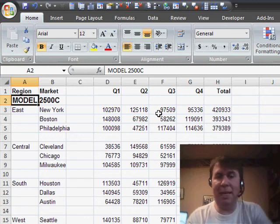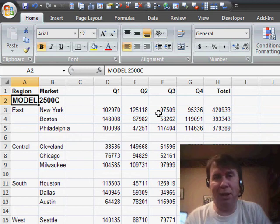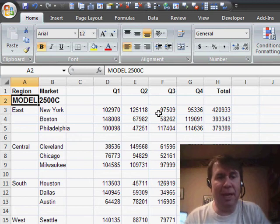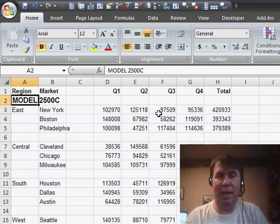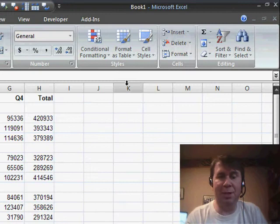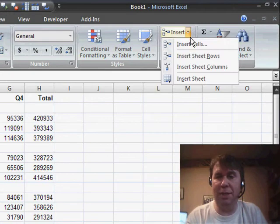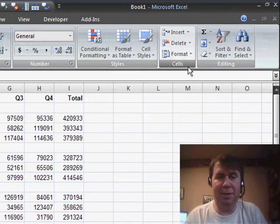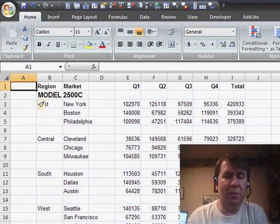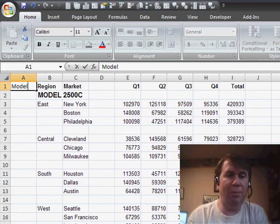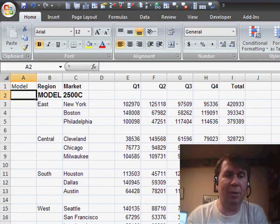First thing I need to do is attack column A. I want to make column A be two columns. One for models, and one for regions. So I'm going to go there to column A, and we'll use Insert, Insert Sheet Columns, and I'll have a new heading called Model and a heading called Region.